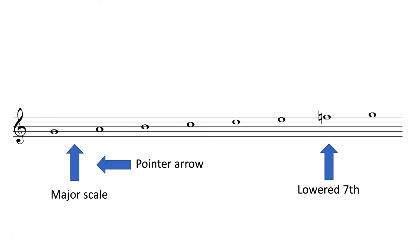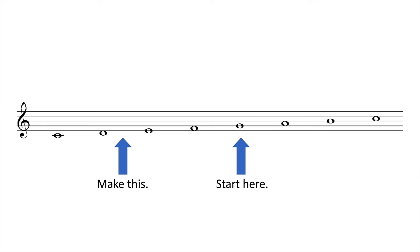The Mixolydian mode is a major scale with a lowered seventh note. To put it another way, build a diatonic major scale, but do it by starting on the fifth note of that scale.